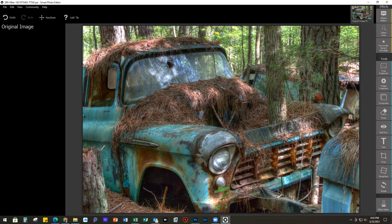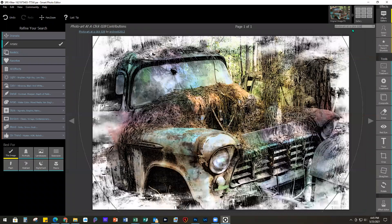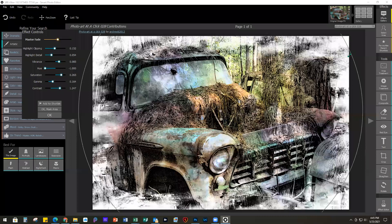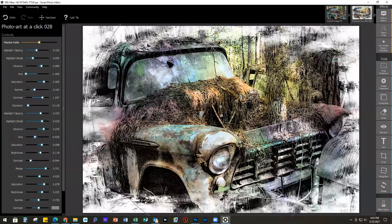Let's go back to our filter gallery and I'm going to do Photo Art at a Click 028. This one is similar but more of a cartoony effect. With this one, the circle is controlling how much of the image has color versus black and white. I really like this one — something about the colors and the real kind of almost high-key look that the drawing had. So we're going to take this one back over to Photoshop.